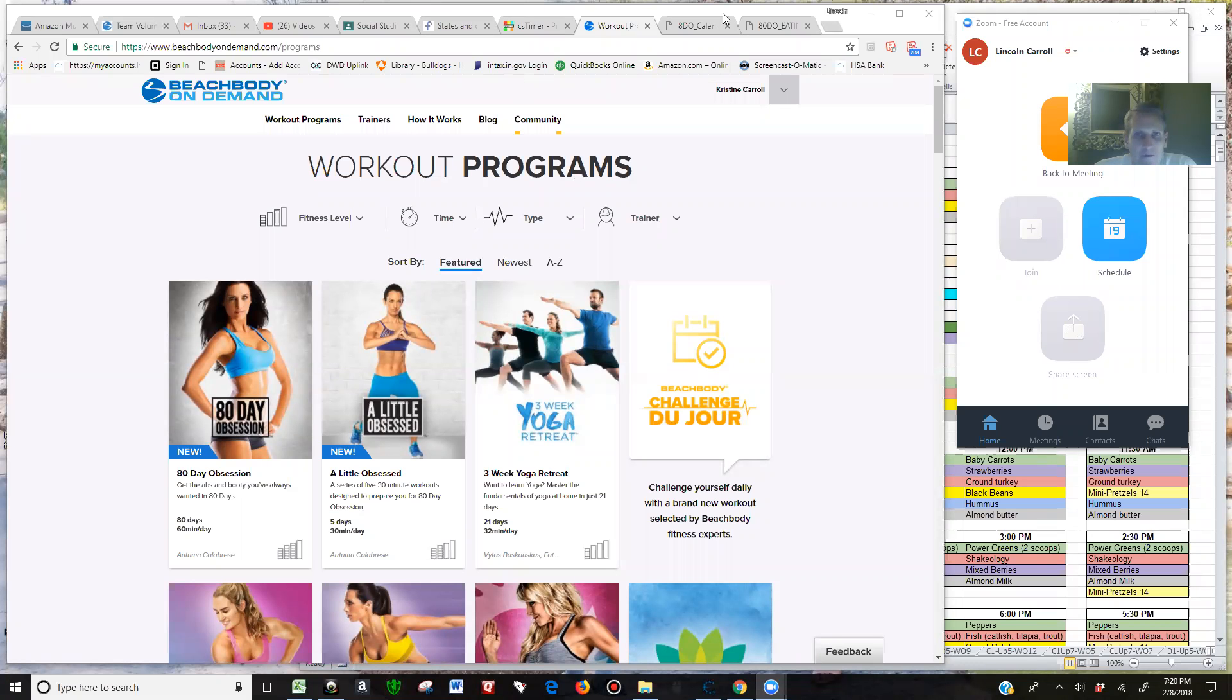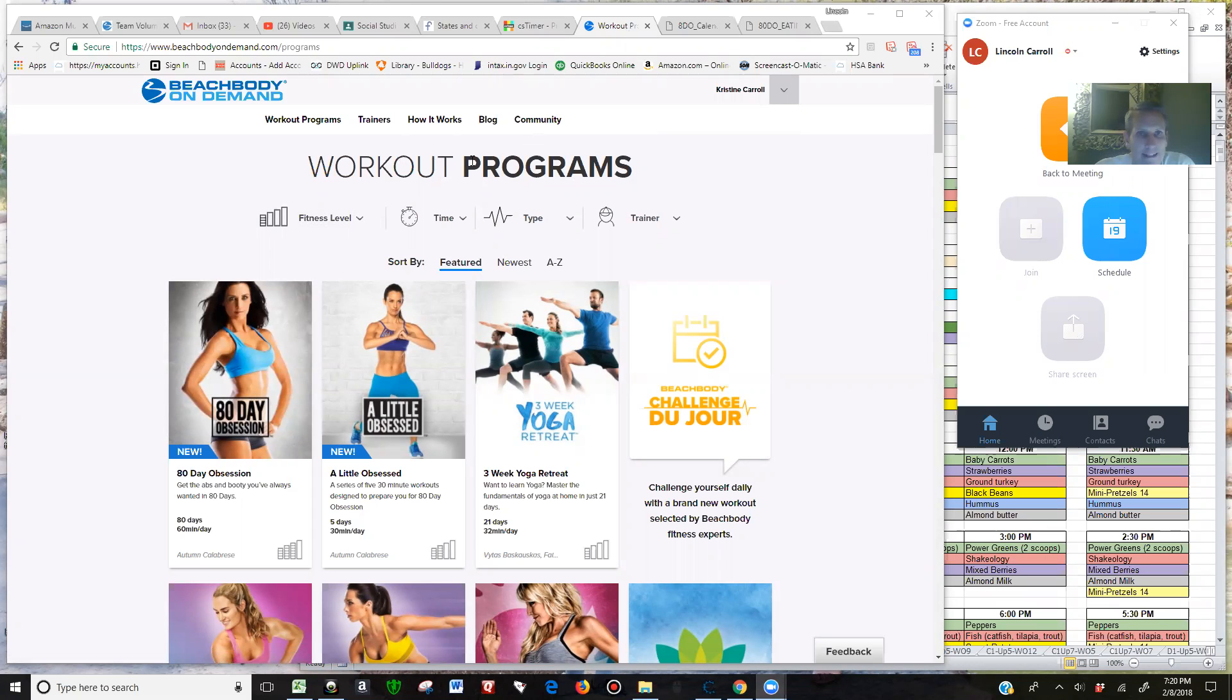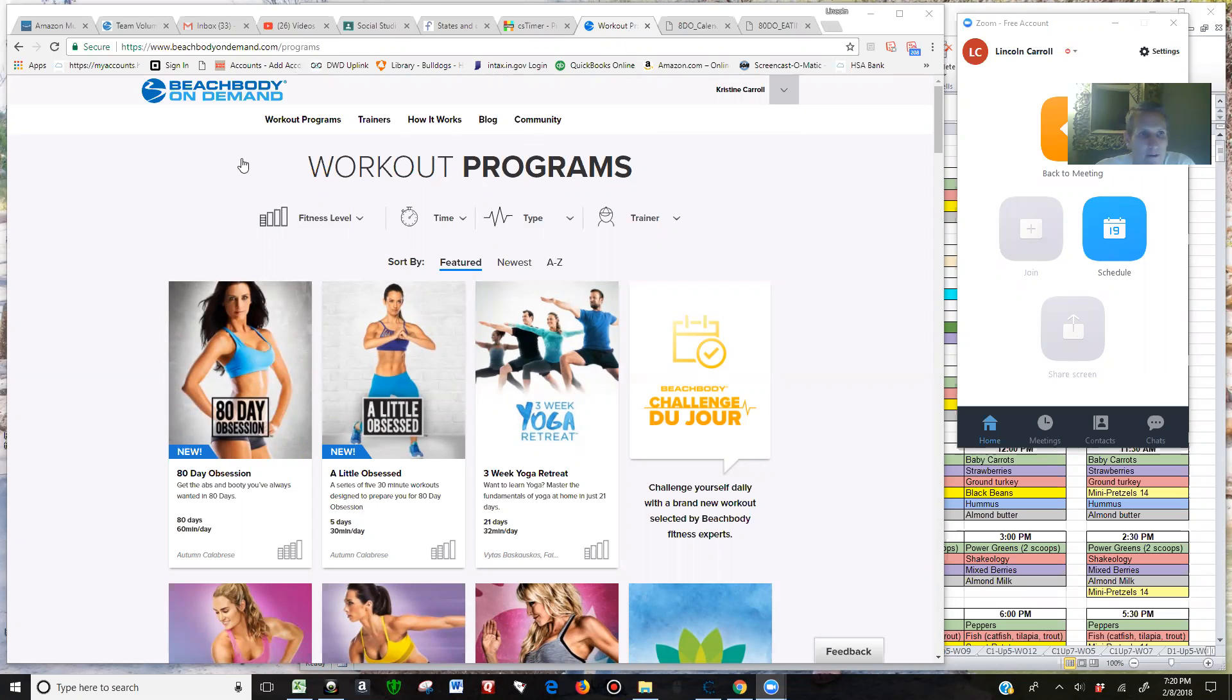Hey, I wanted to take a few minutes and walk through the Phase 2 meal plan for 80 Day Obsession. There's a few changes and I wanted to make it easy for those who need help.